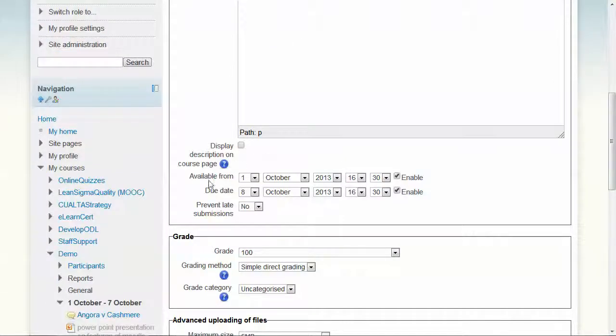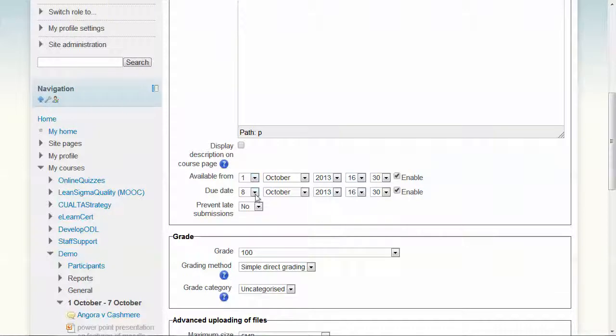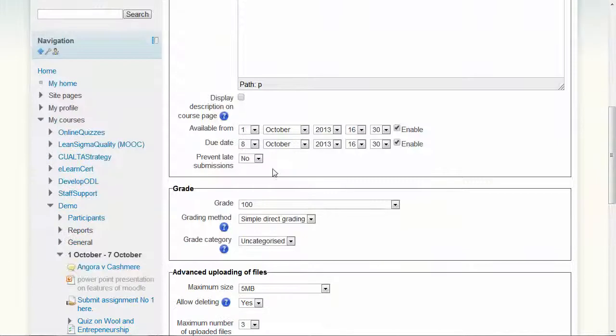Then we have the availability date. Is there a date that you want it available after? It's not available before this date. When is it due in? And will you allow people to have late submissions?